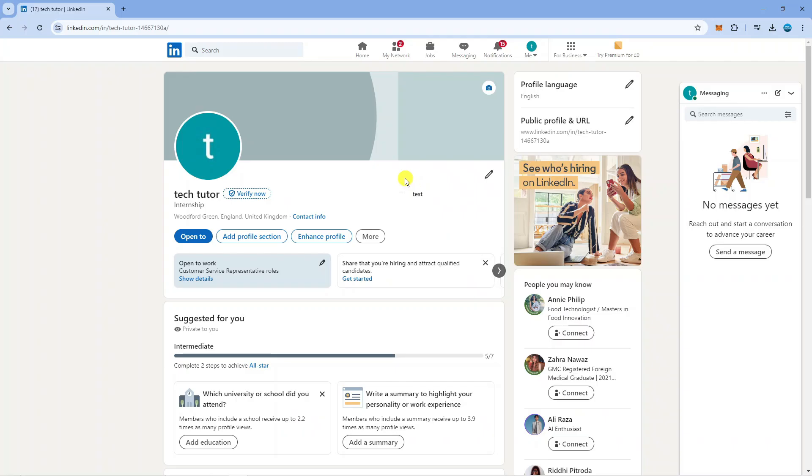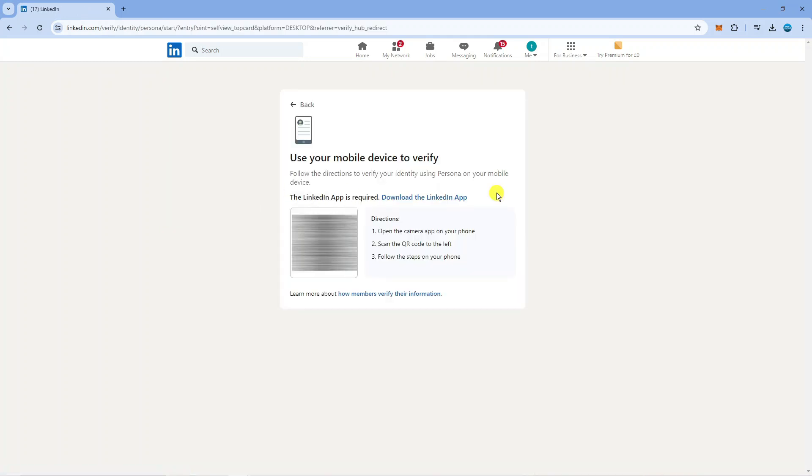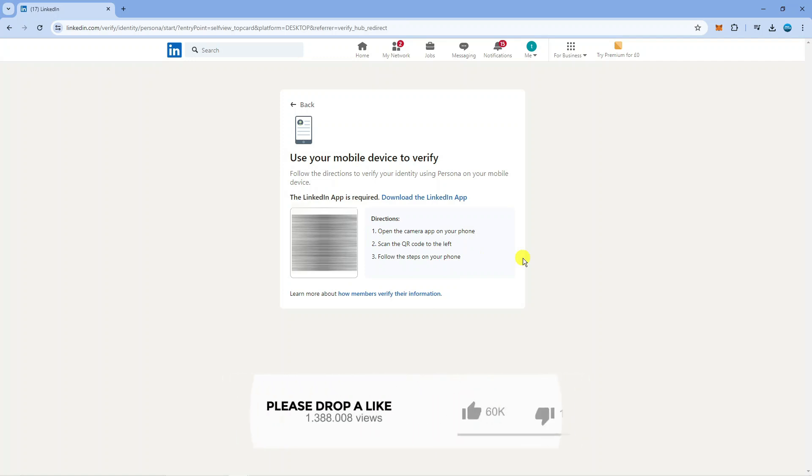To verify your account it doesn't cost anything, it's actually free to do. So what you want to do is click onto this button which says verify now and what that's going to do is take you to a screen like this and it's going to give you a QR code. So what you want to do now is go ahead and scan the QR code with your phone camera.